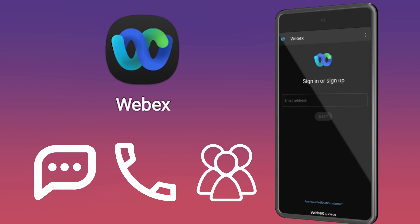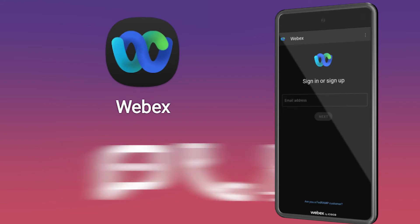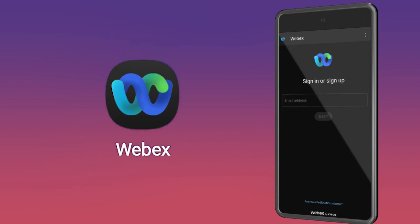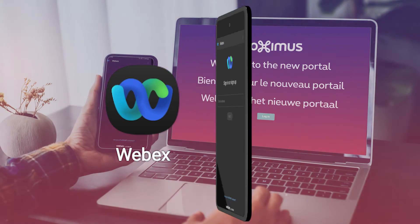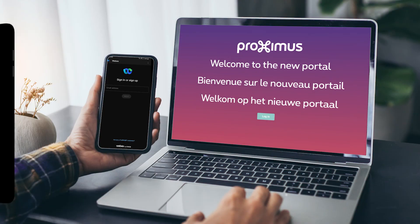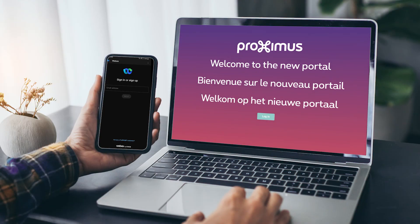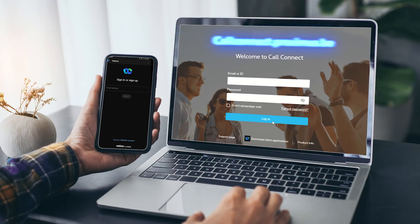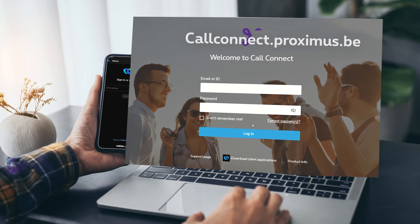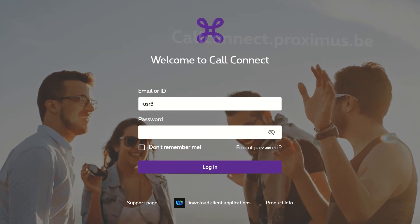Before you can start using the app, you first need to make sure that your WebEx account is activated on the Call Connect portal. To do so, go to callconnect.proximus.be and log in with your username and password.